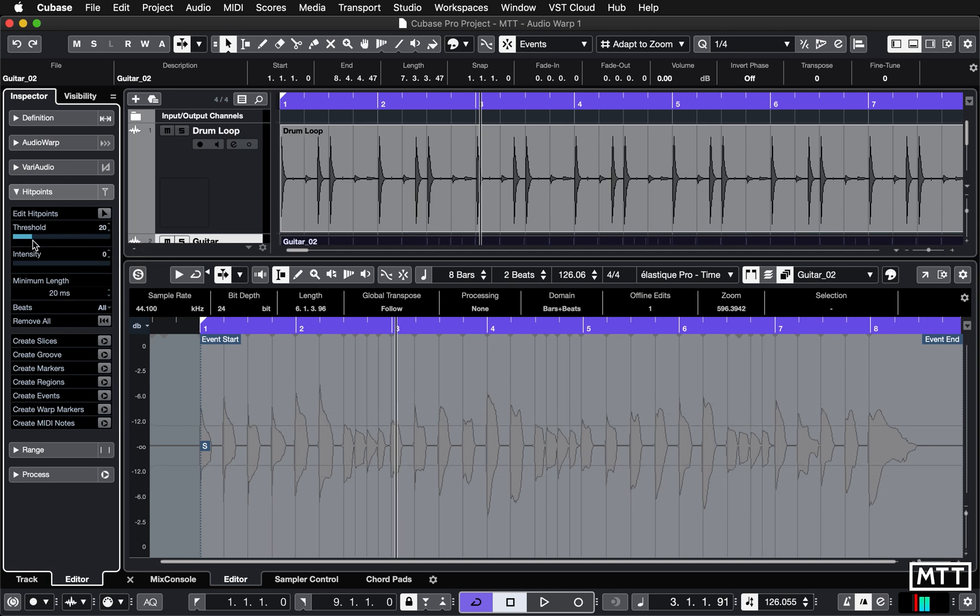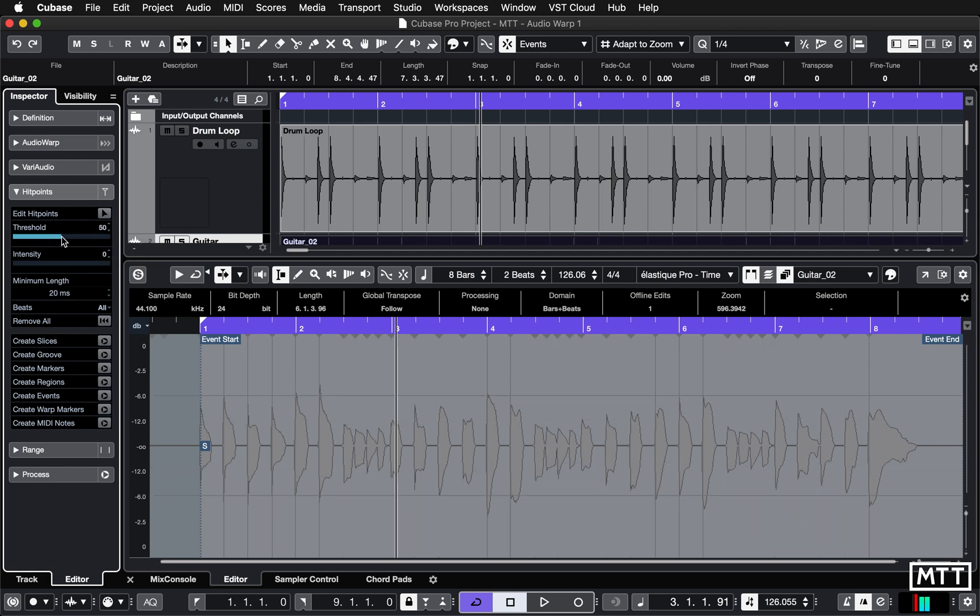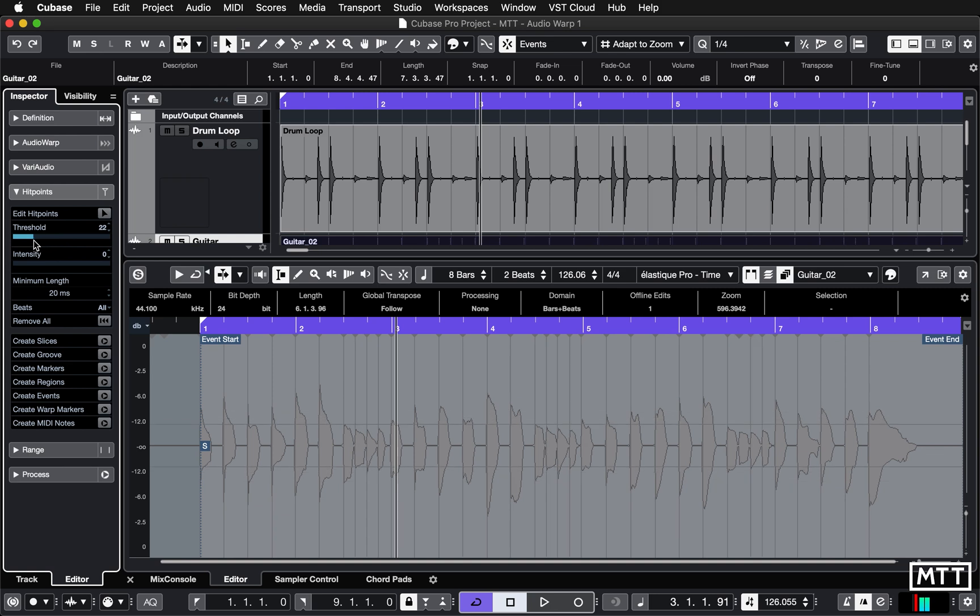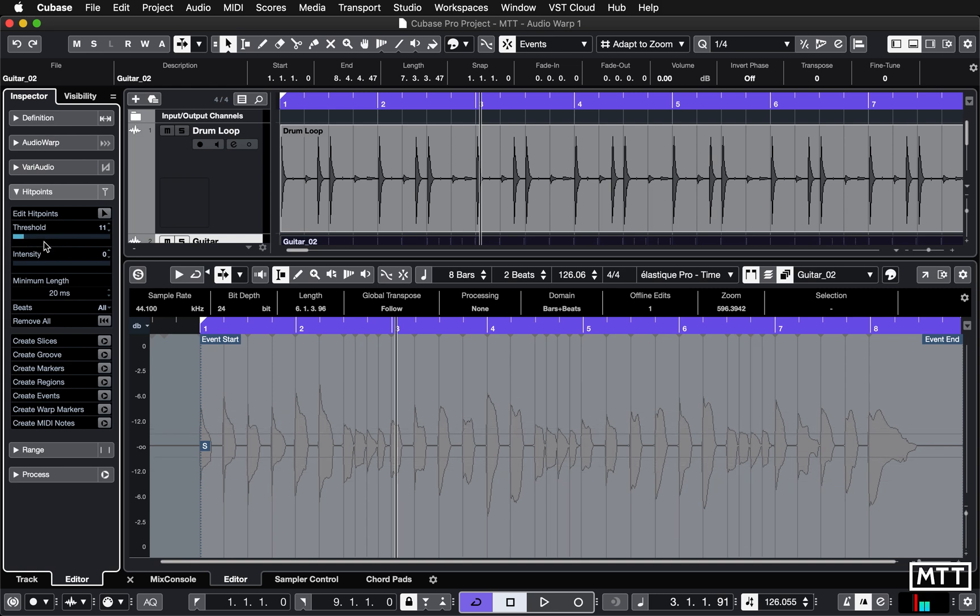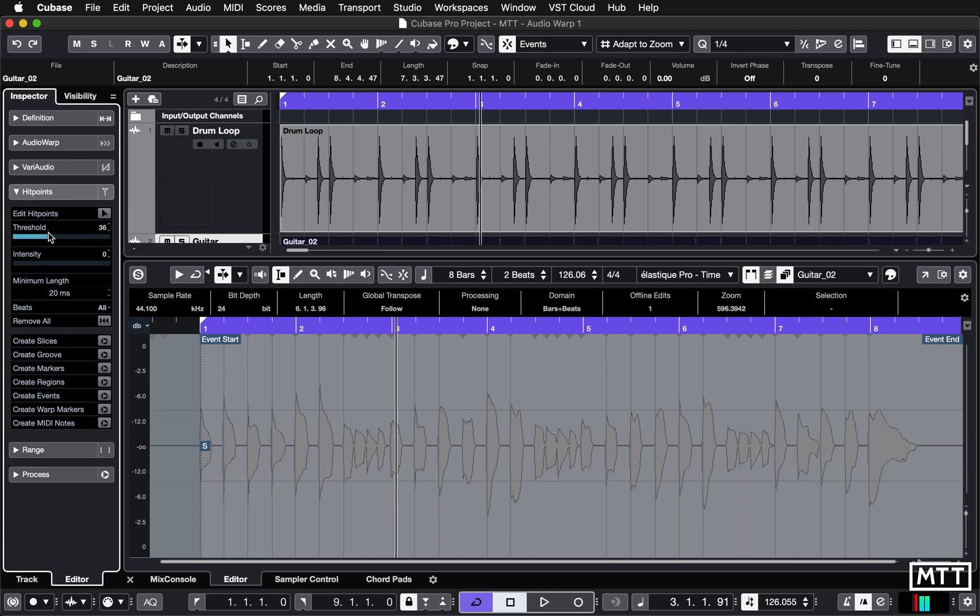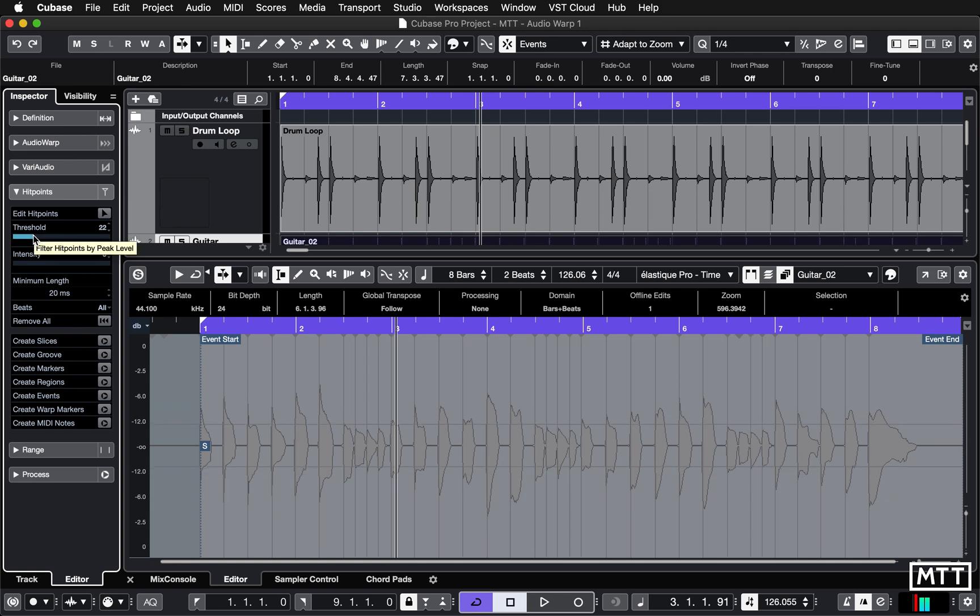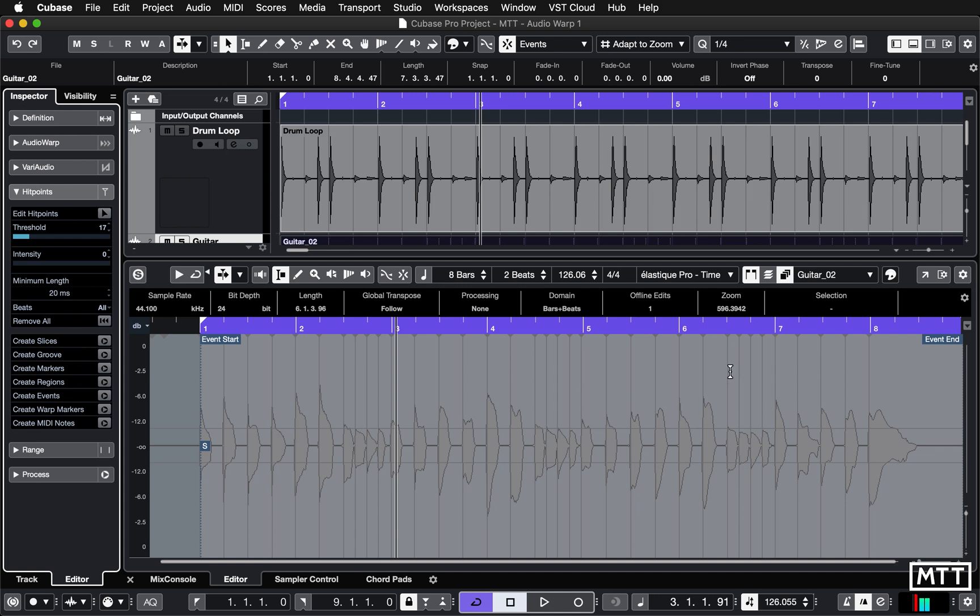And then we've got some eighth notes in the end of each second bar. So you can alter the threshold here to pick up the bits you want. So here I'm going to make sure that I've got those eighths in there, so you can see the hit point markers coming up here and then all of those on the beat.